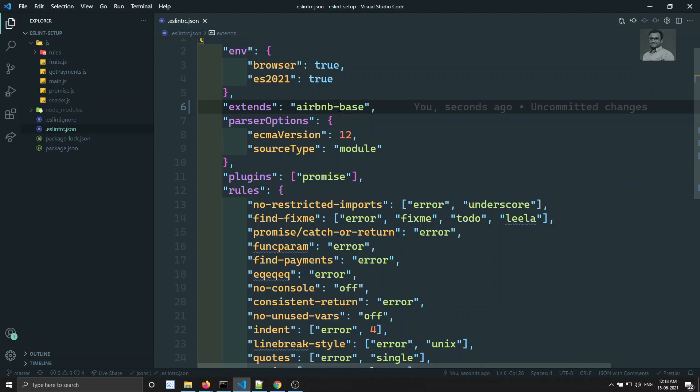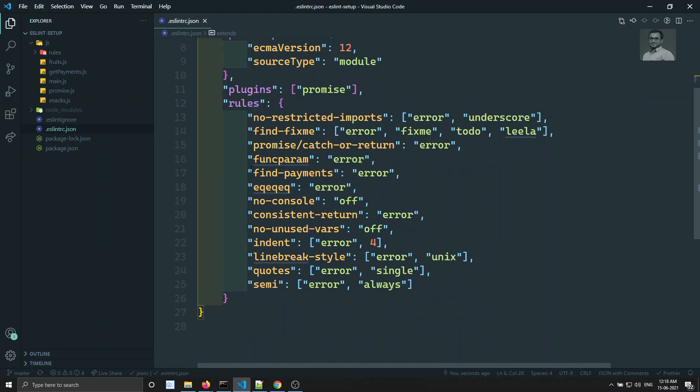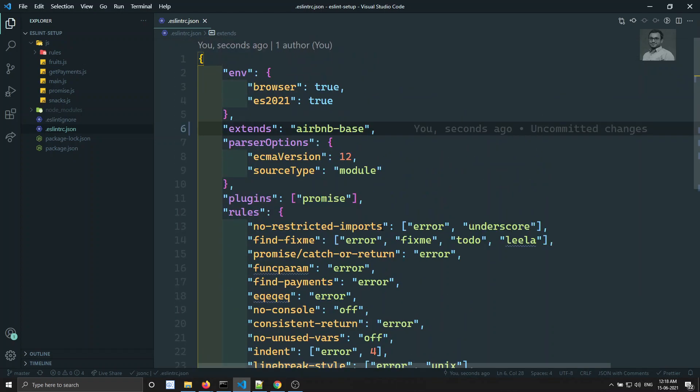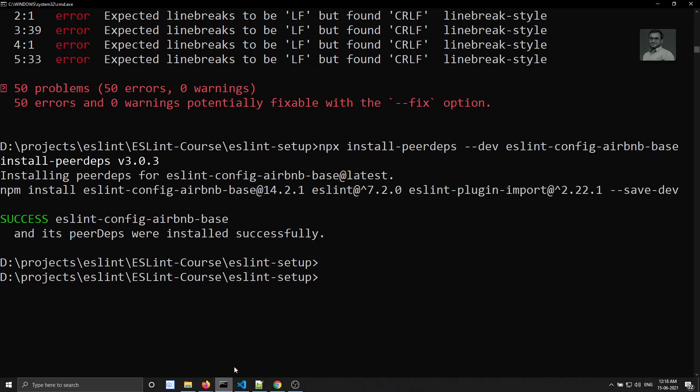In the ESLint RC, we can use Airbnb base instead of ESLint recommended. This is the most recommended configuration — it contains all the recommended configurations and more rules than ESLint recommended. We have now imported it, so let's try running the linter.